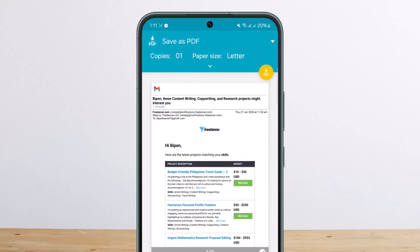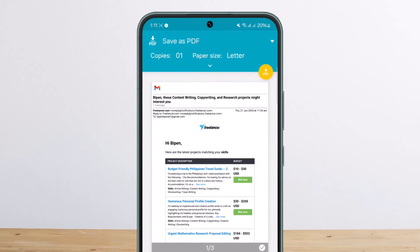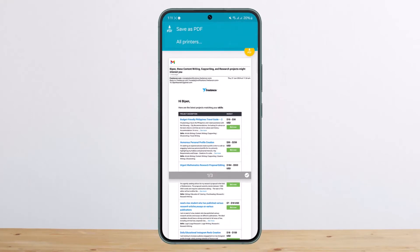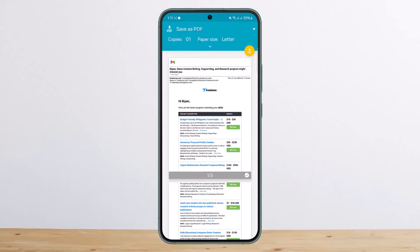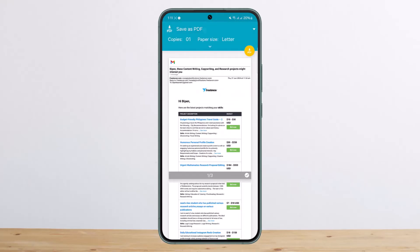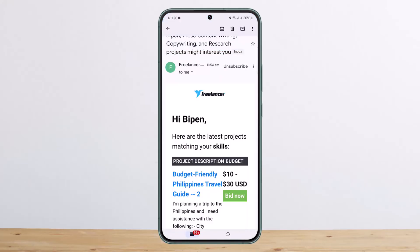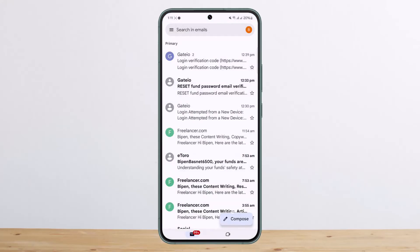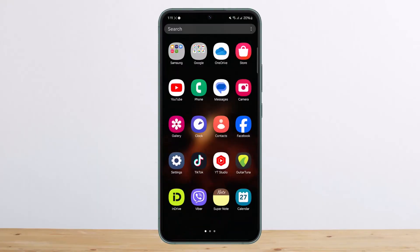Once you tap on print, it'll give you an option to save as PDF at the top. If you tap on the arrow icon, you can see it there. You want to simply tap on save as PDF, and it'll get downloaded to your phone.